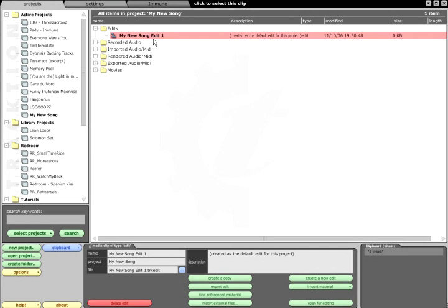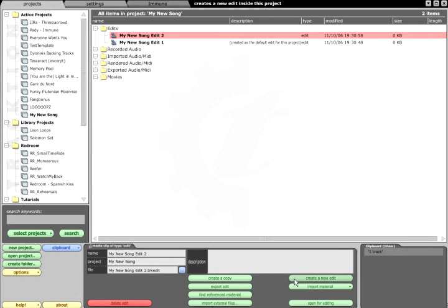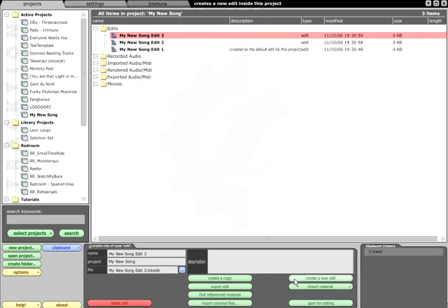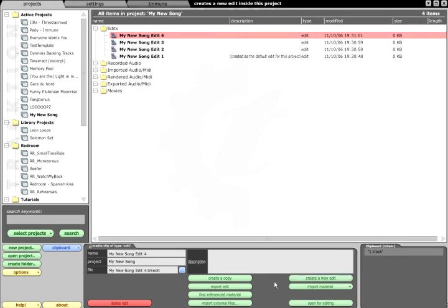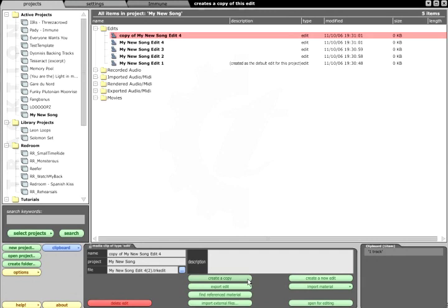You can create as many edits as you need for each project, and you can duplicate edits, perhaps to create multiple mixes of the same song.